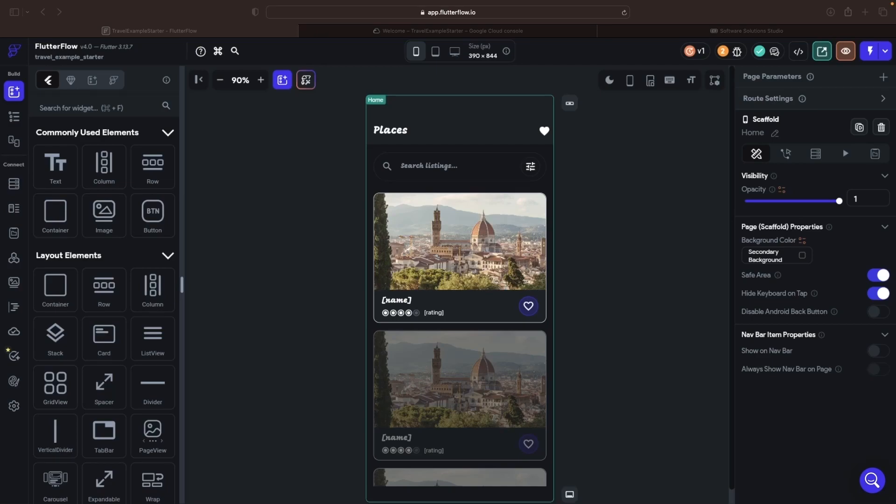Hello there. Today we're progressing with our exciting multi-part series on constructing AI-powered applications using Flutter Flow, Firebase, and Google AI.